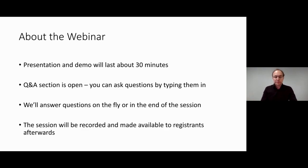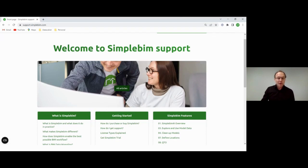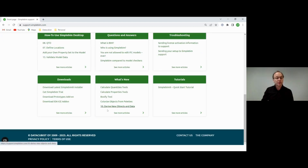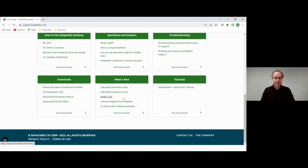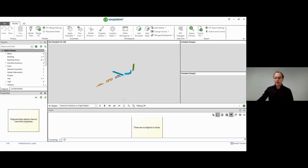First thing I want to highlight is that we now have a new support website. If you're wondering what we mean by BIM data wrangling, there are some text articles there. And if you're wondering about all the new tools I'm showing in a minute, there's documentation about those there as well. Let's get started — I'll jump right in.